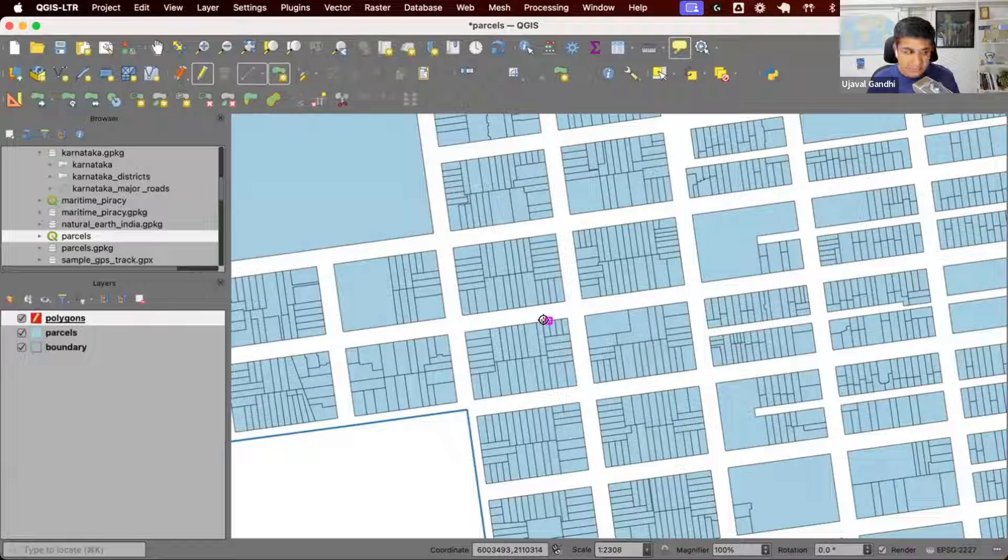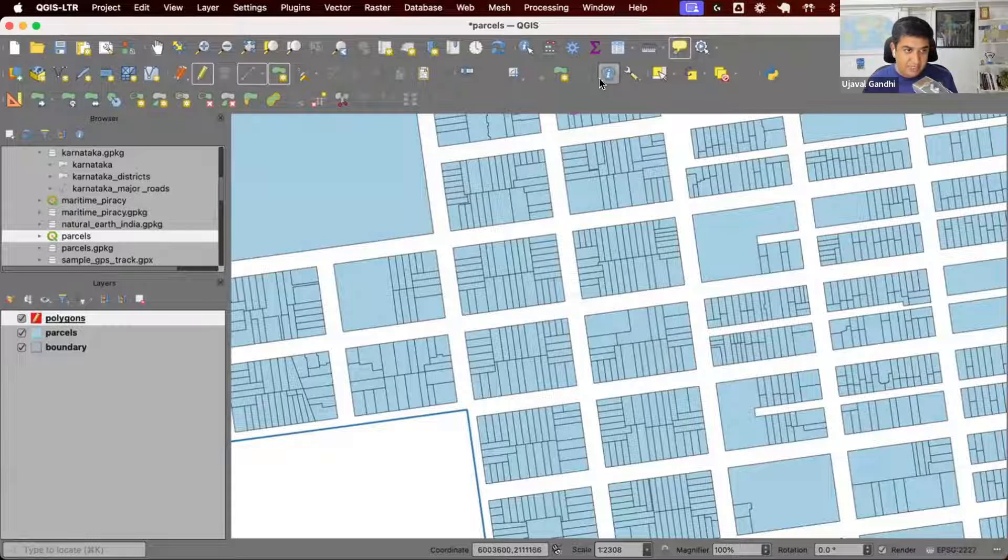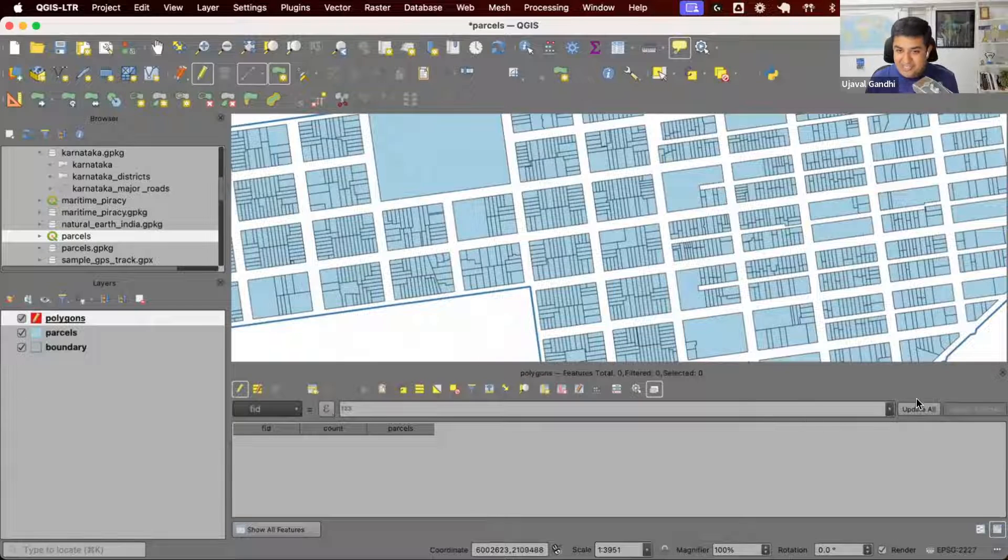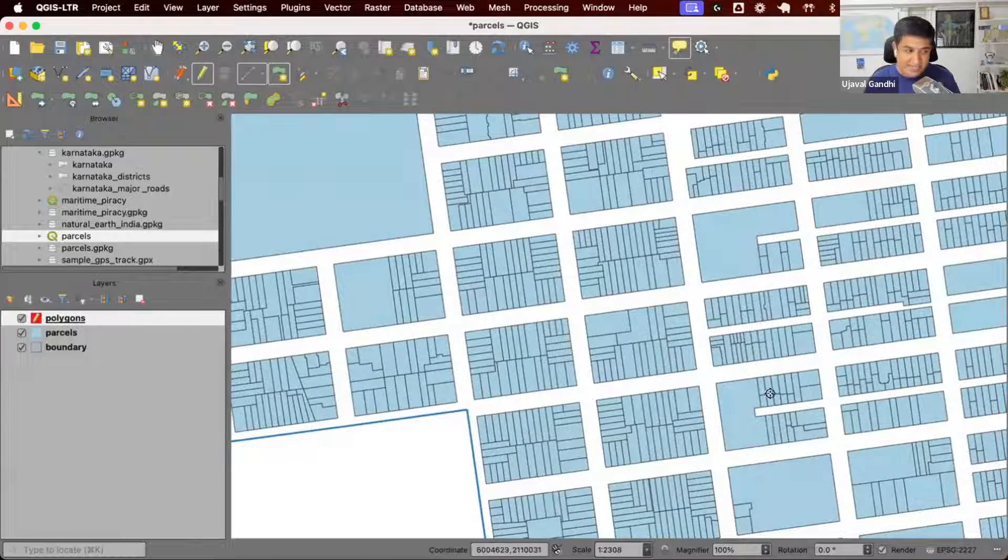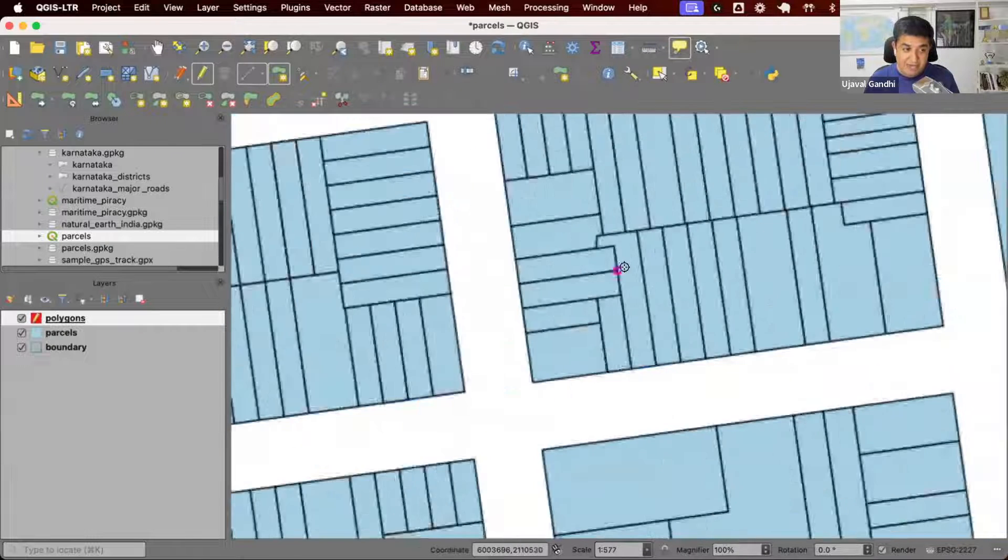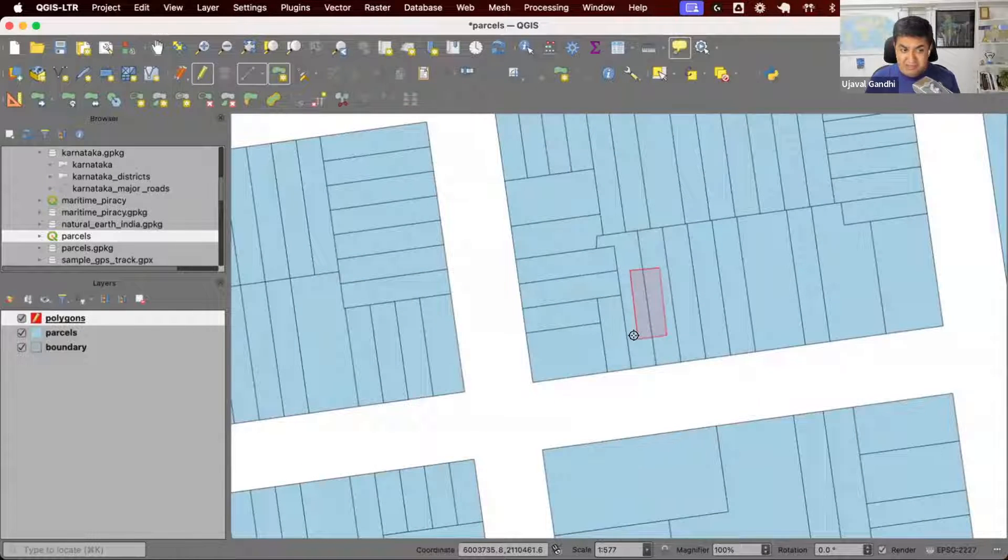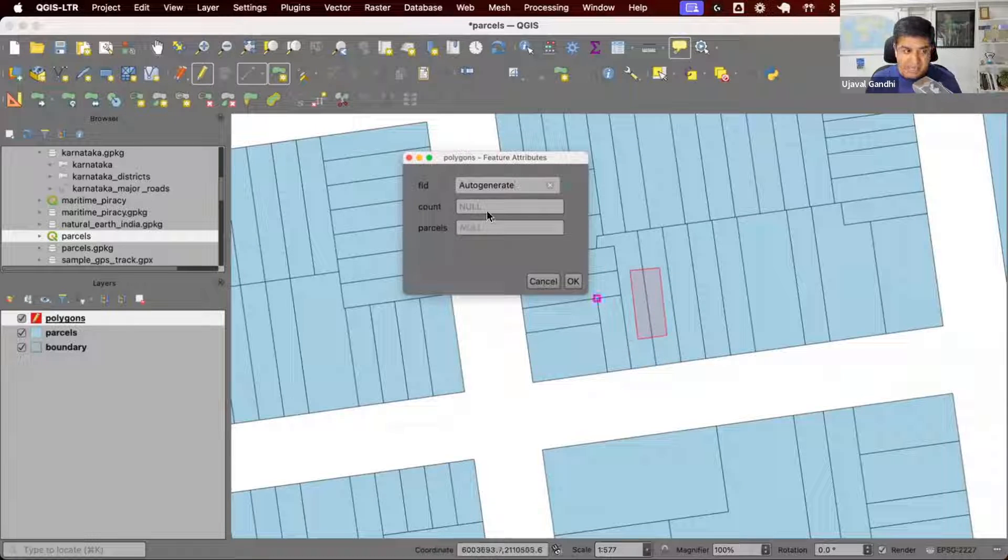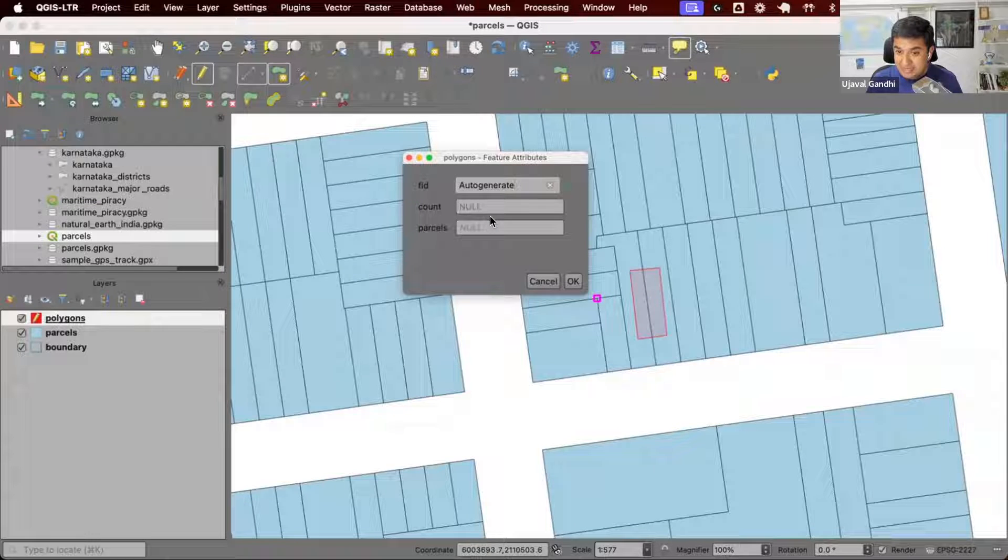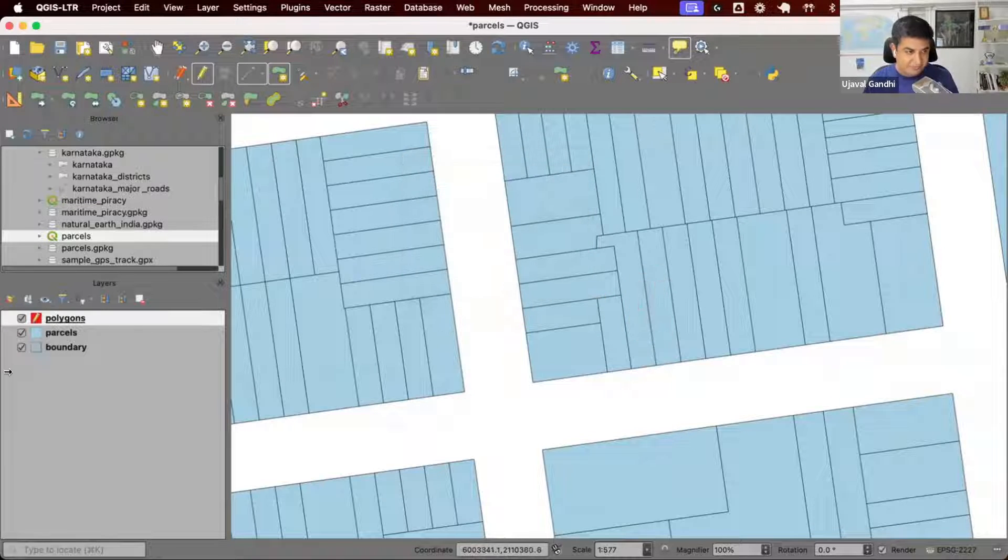You cannot do this using a regular expression because if I want to run an expression, it can only look at this layer. It cannot go and look at the features from a parcel layer. But here now we have an aggregate expression. We can say, go and find all the parcels from the parcels layer that intersect this polygon and give me a count of those. It'll just automatically fill it up.